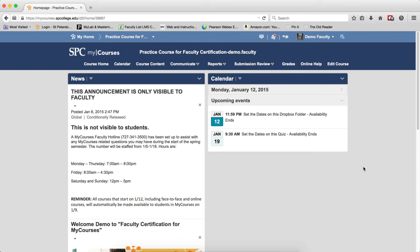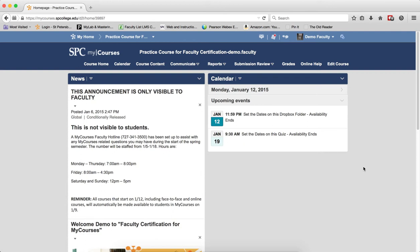You will most likely have to talk to your publisher representative to learn how you can obtain these test bank questions. This quick guide will show you how to import a test bank into a quiz only. If you would like to use the test bank within the quiz with random sections, please review the quick guide on importing questions from a publisher's test bank and creating random sections.